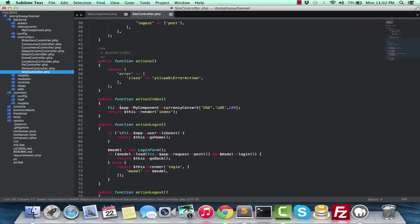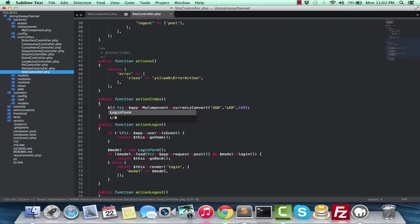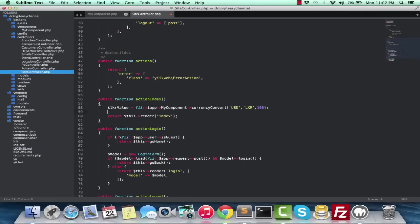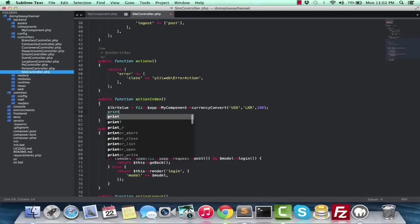I will get the value, the LKR value, and I will print that out.